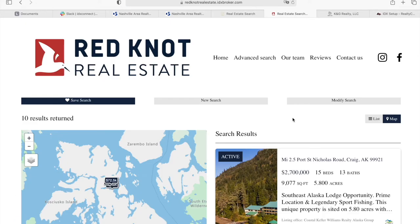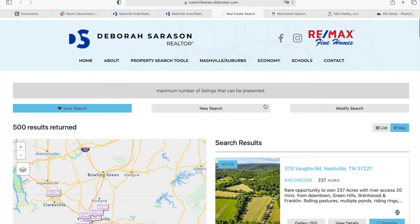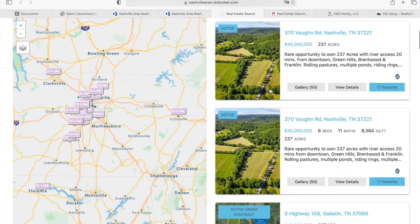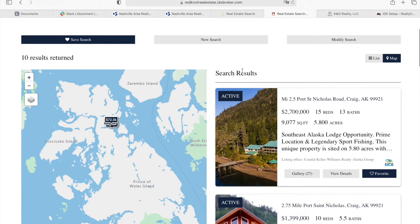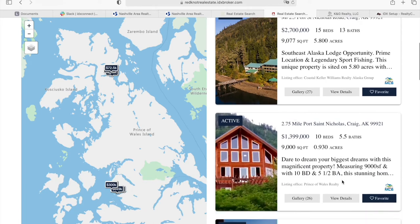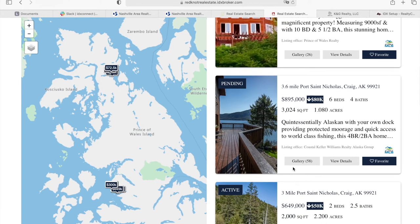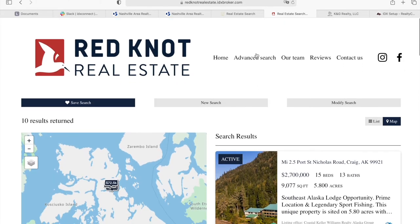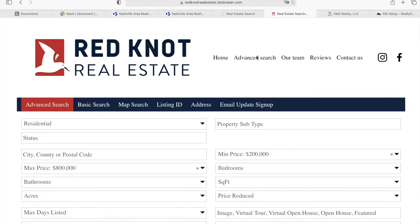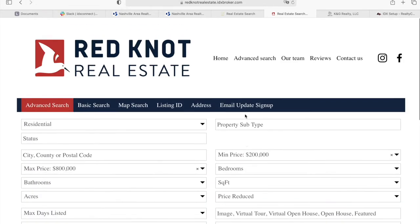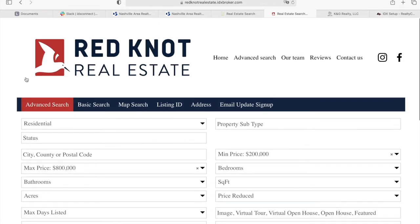This website is using the same template as the previous website, however it looks different because of the little changes we made, like the buttons, the colors, and how wide the property cards are. You can also get to the advanced search from this button directly, and here are all of the search pages.